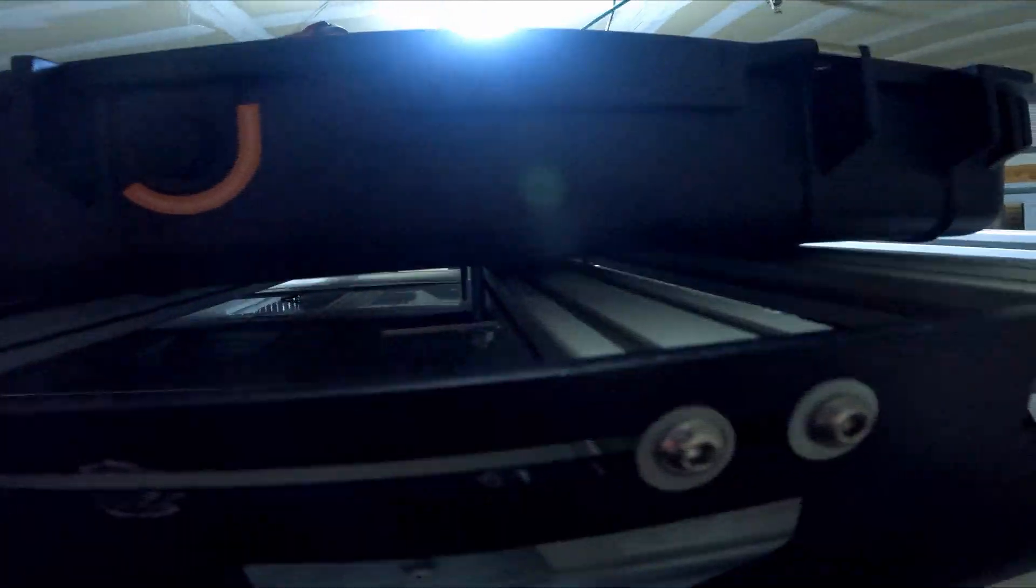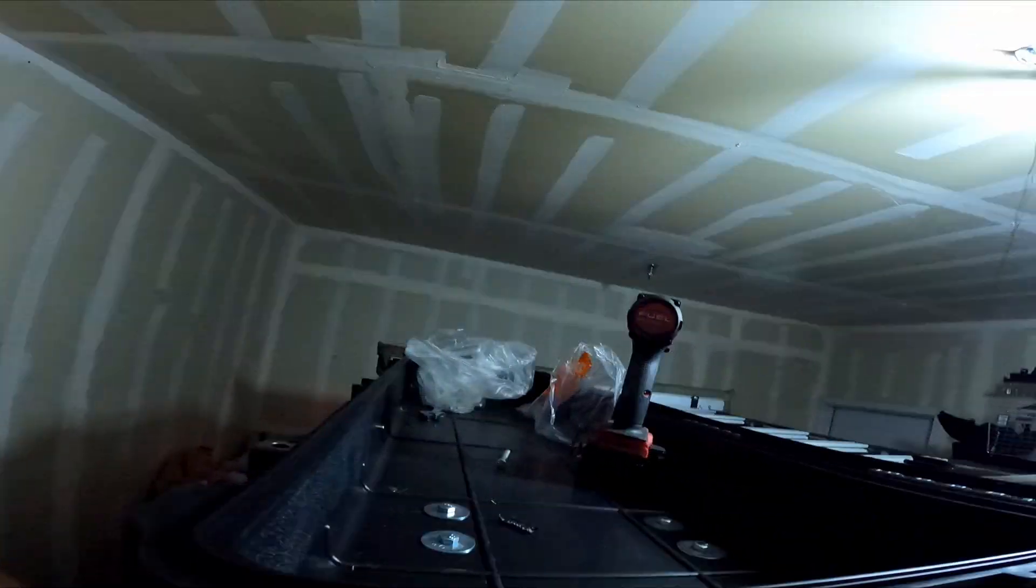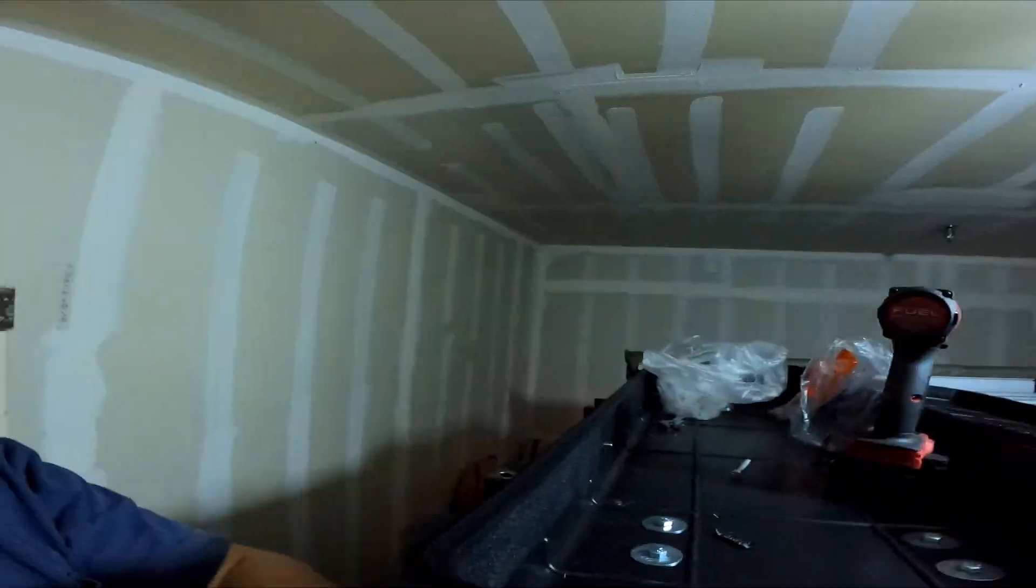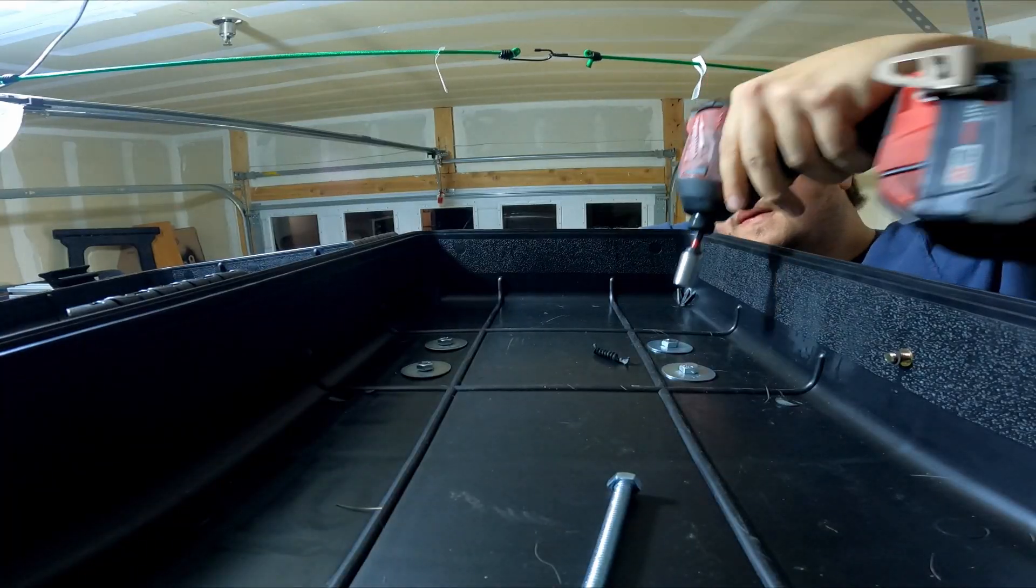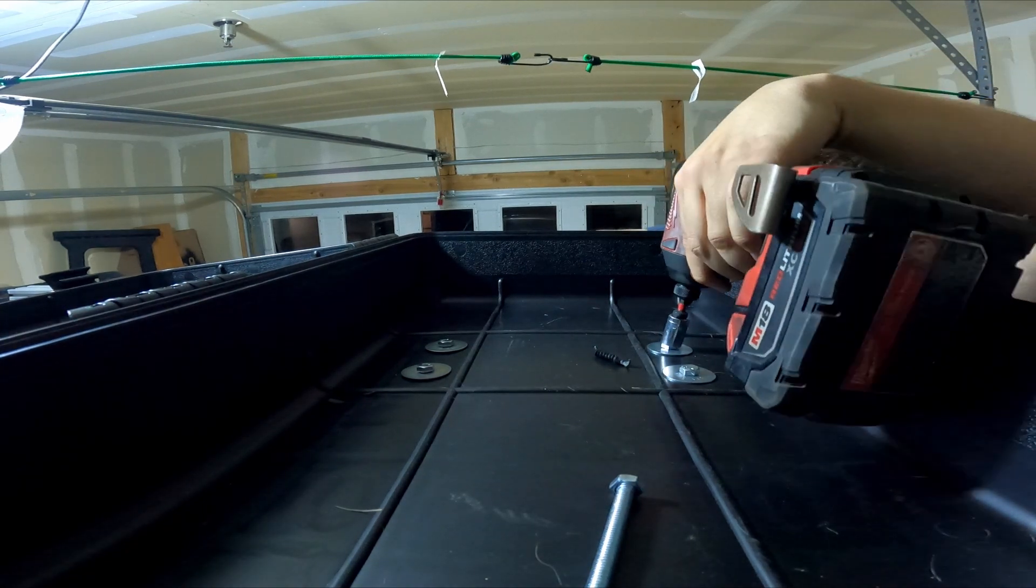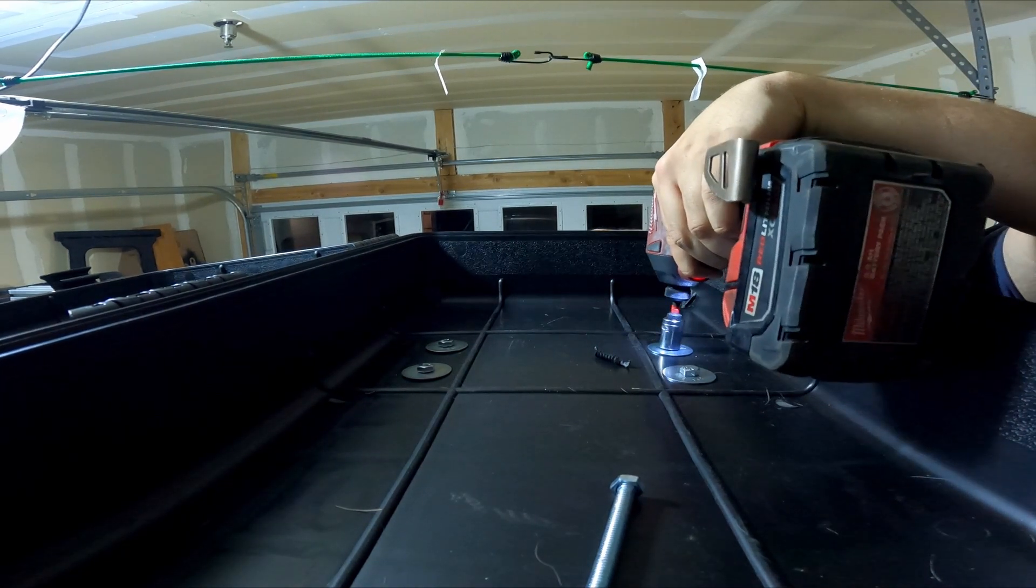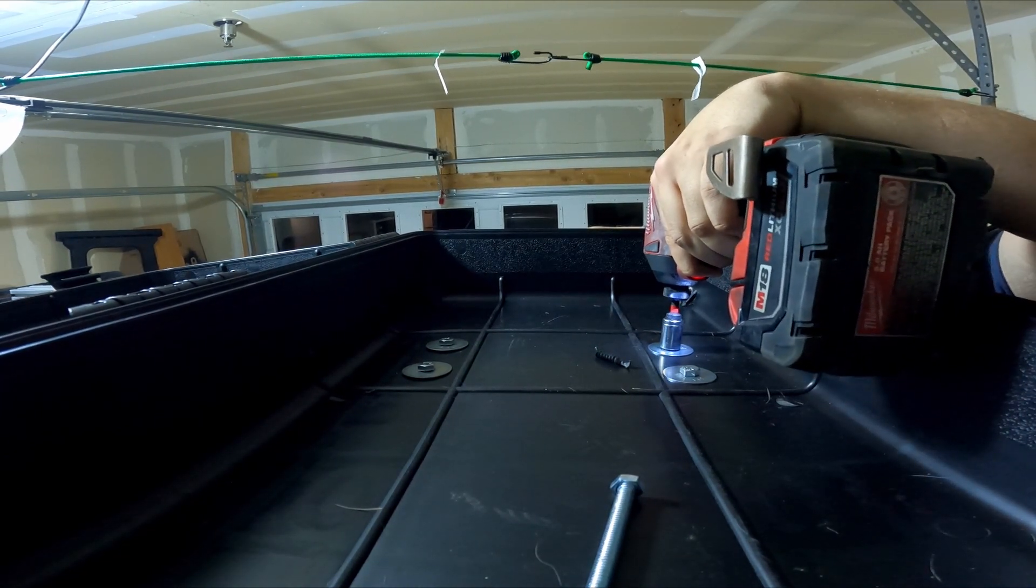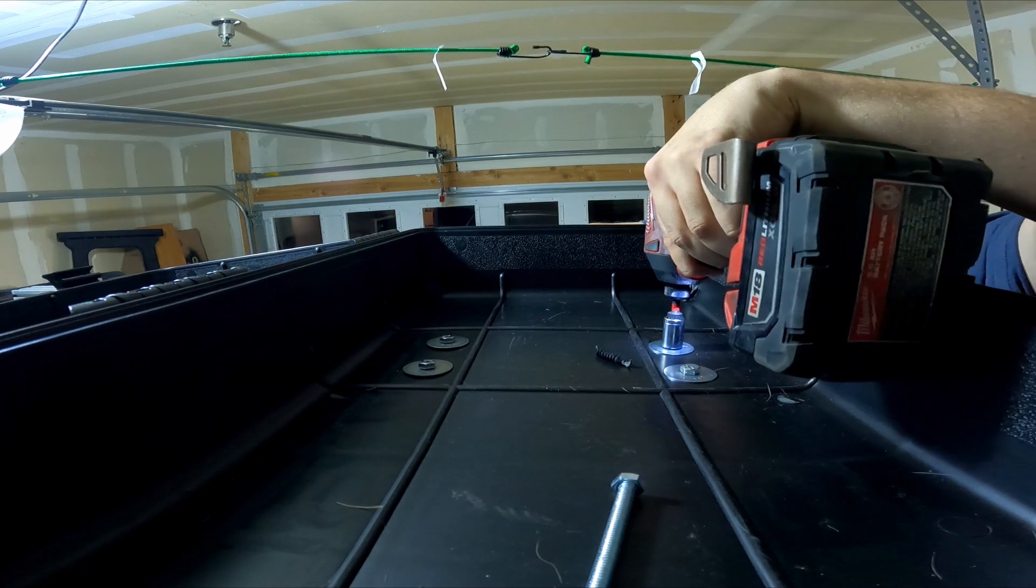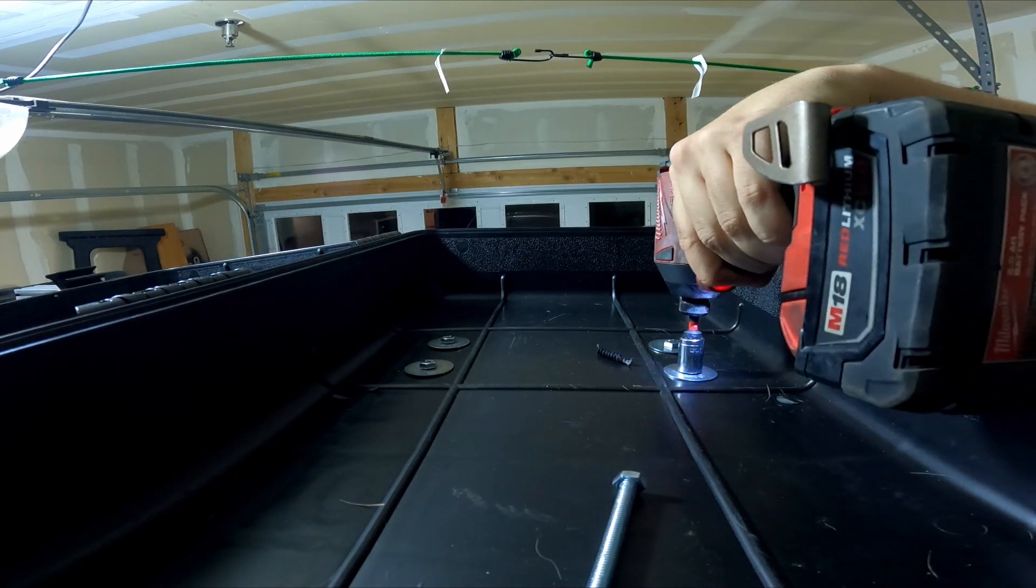Okay, awesome. I got that mounted. Back mounted. Now the hardest one. Okay, all the brackets are on. Now I'm going to start tightening them up.